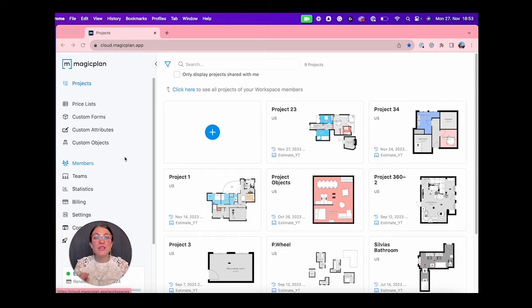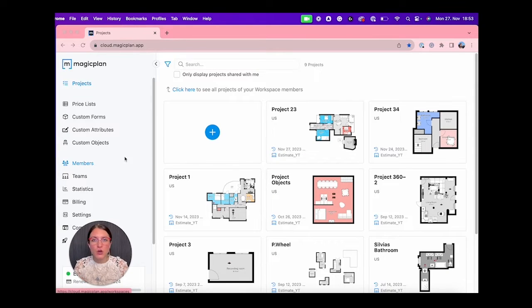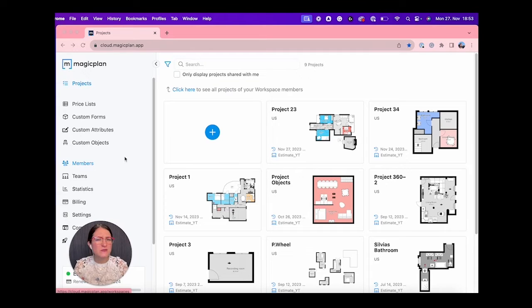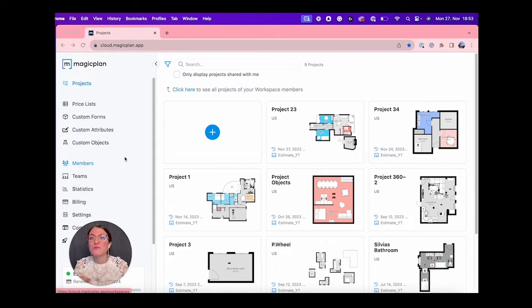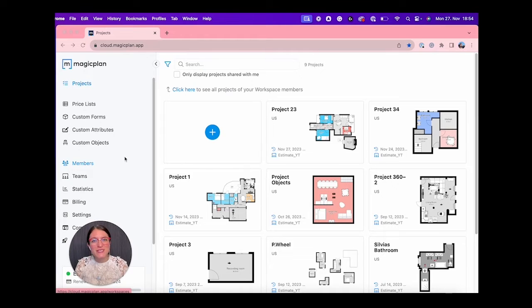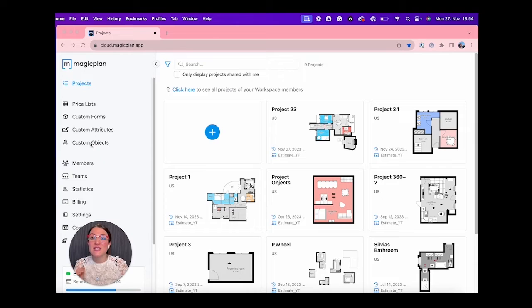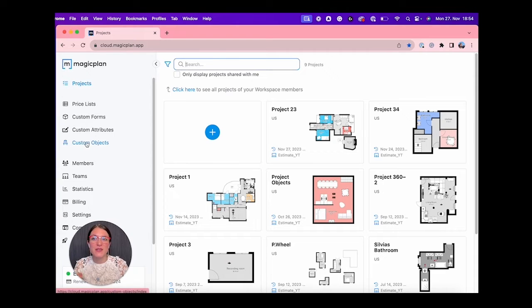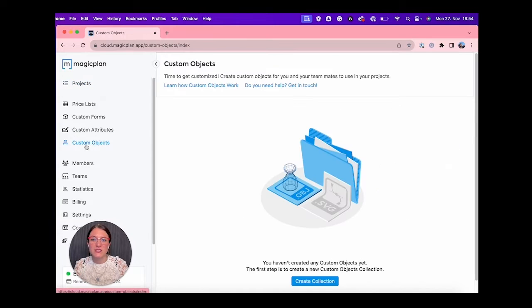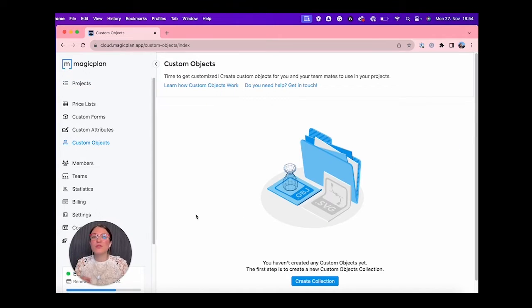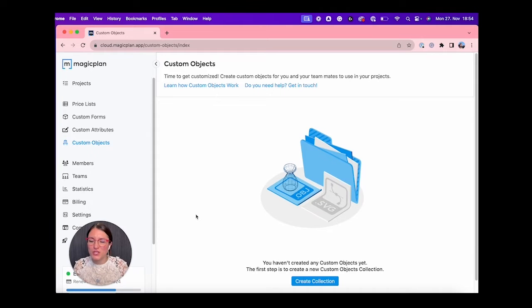What can you do if you need a colored object or a very specific object that you don't find in our object library? It's pretty simple. You just need to log into your MagicPlan Cloud, click on our Custom Object Manager right here, and you can start creating your own objects in 2D and 3D.